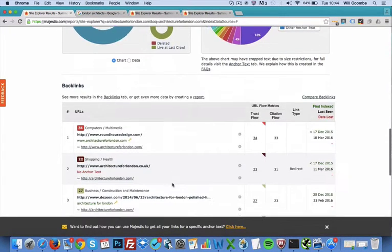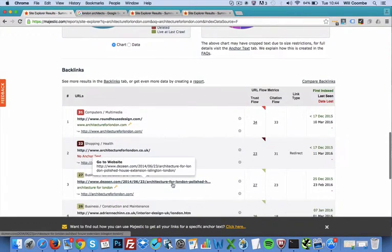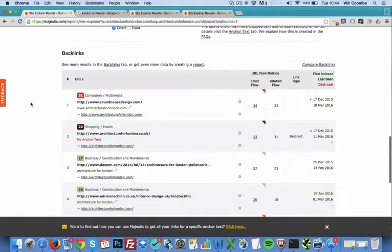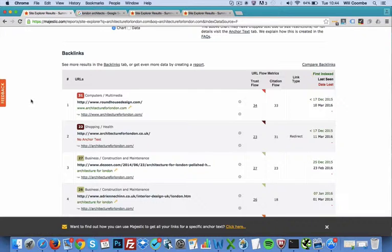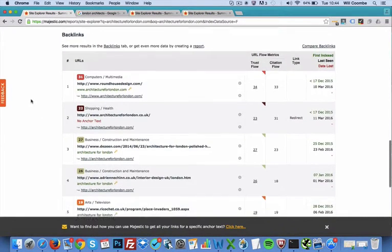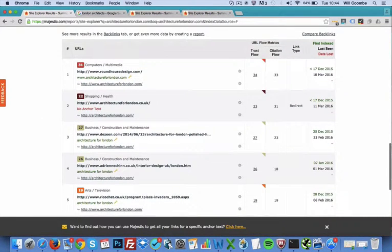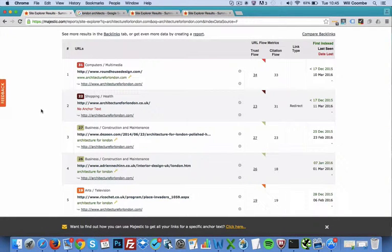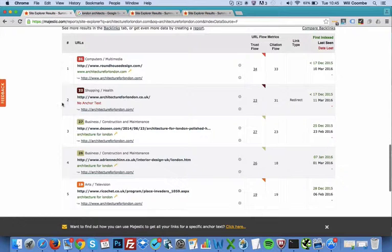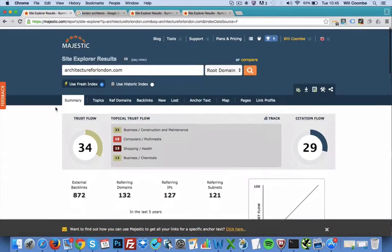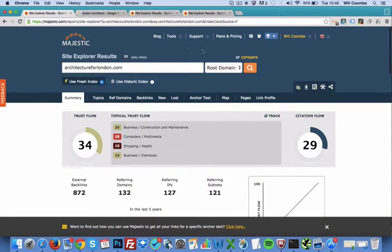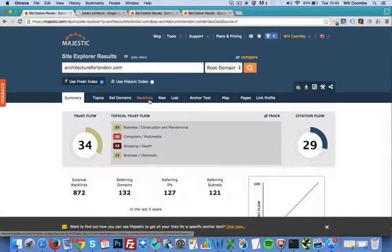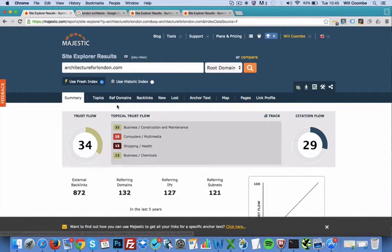Scroll down, we can actually have a look at the individual backlinks. Majestic ranks the backlinks in order of importance and what it thinks is most trustworthy and powerful. And the top one, Roundhouse Design, we can click on that if we want and have a look at the different websites that are linking to our website. But the top five it will show in this summary page. And as I said, we can actually click on the backlinks tab to have a more detailed look at that.